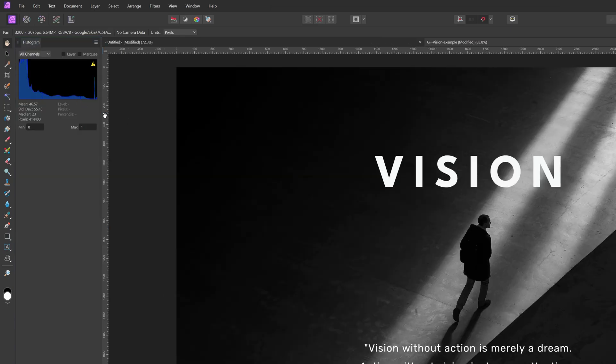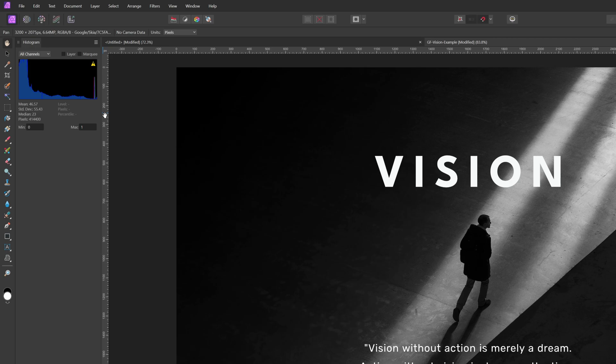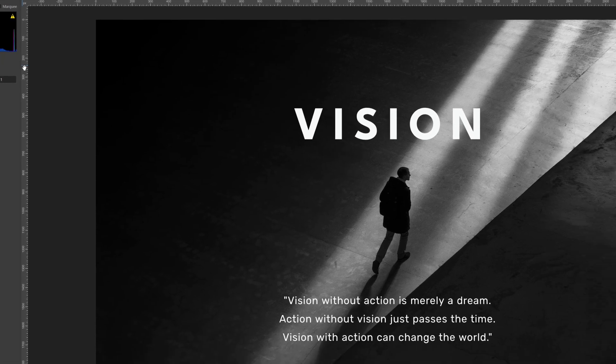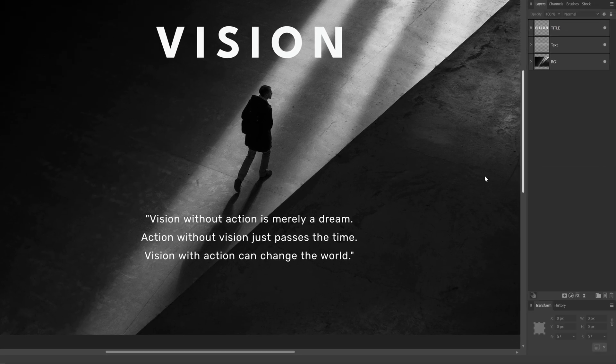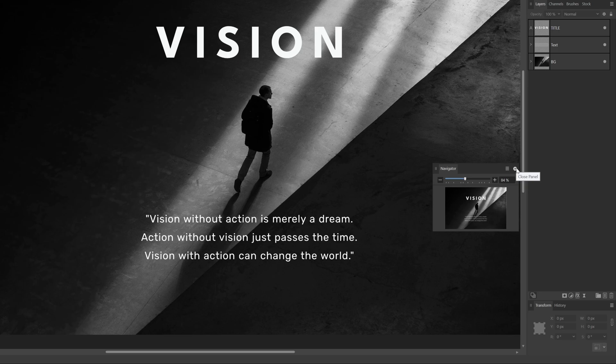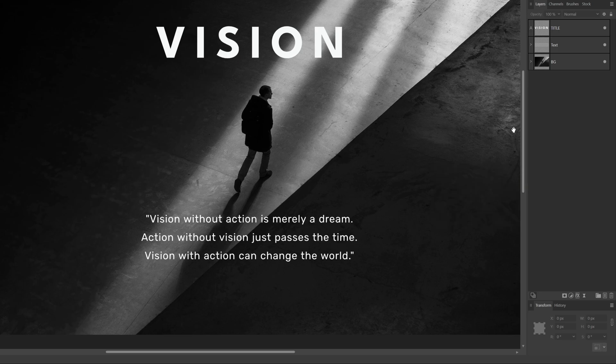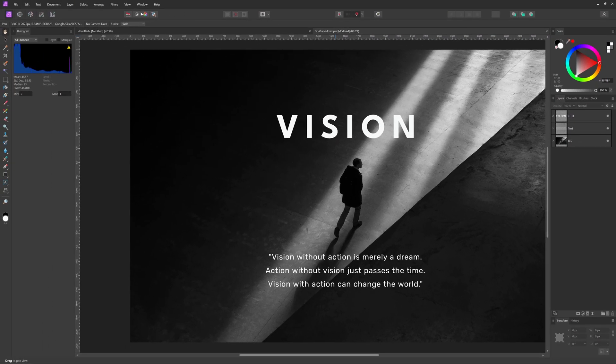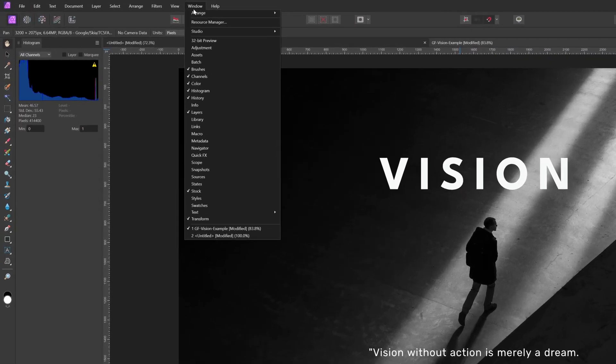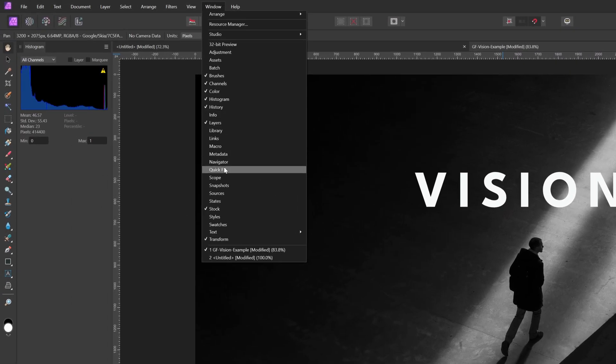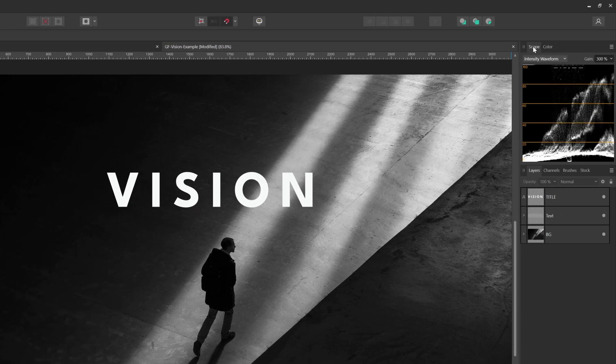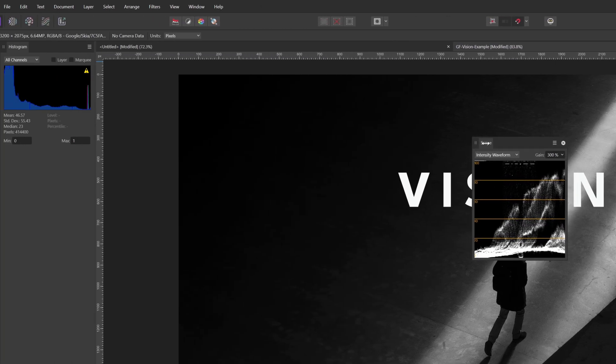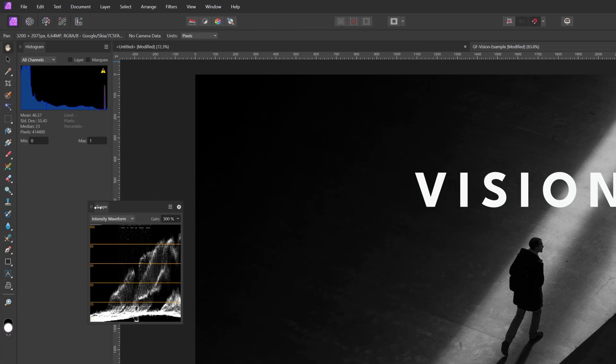Next, let's get rid of the panels I don't use, like the navigator panel. I'll drag it out from the bottom right group and close it. I do like the scope panel, so I'll first enable this from the window menu. I want this below the histogram panel.